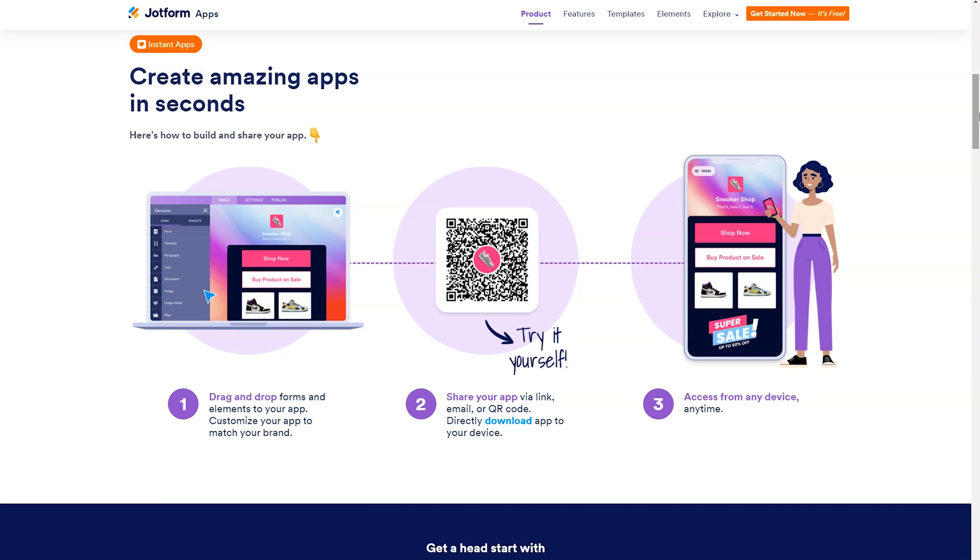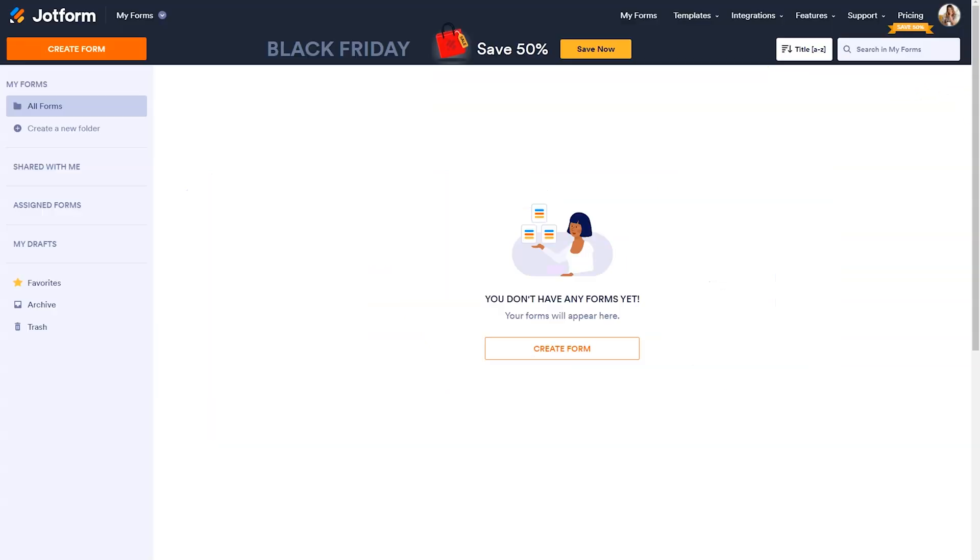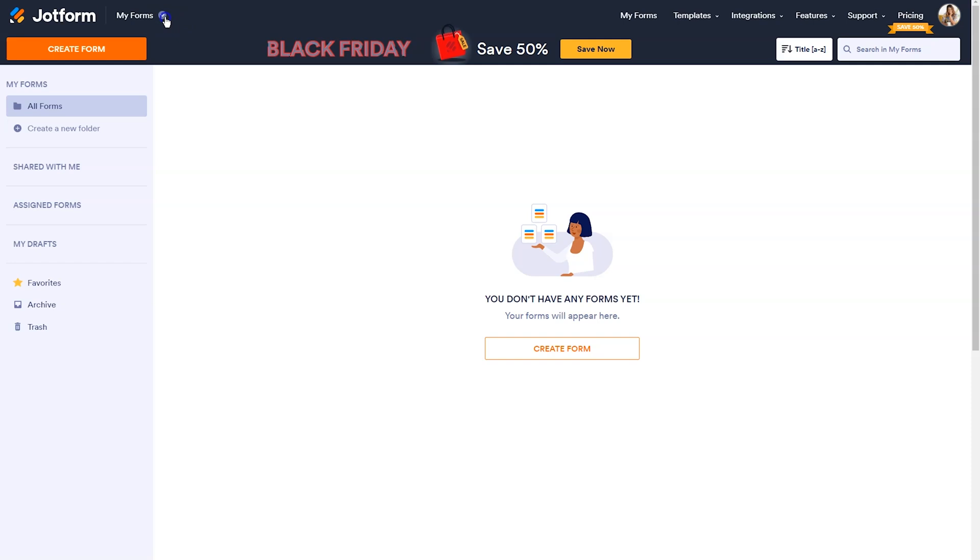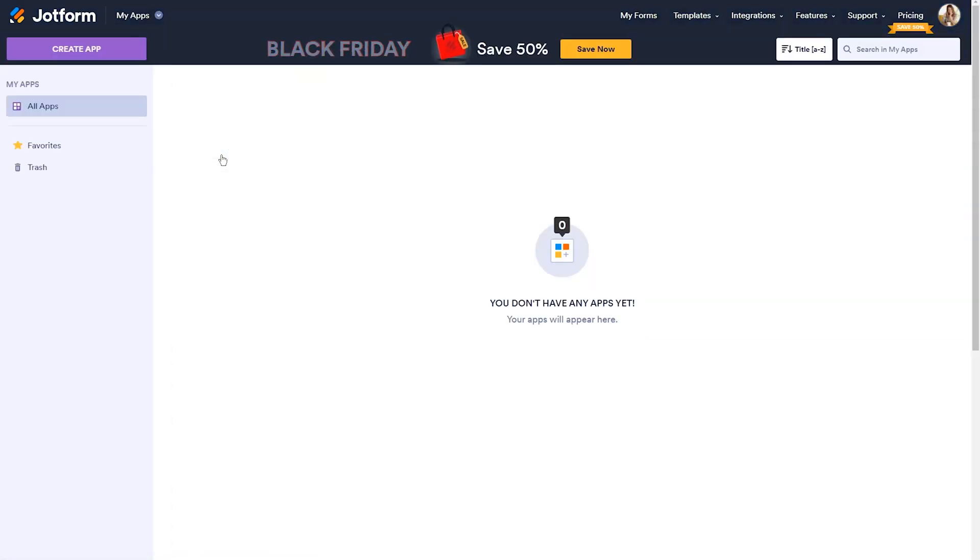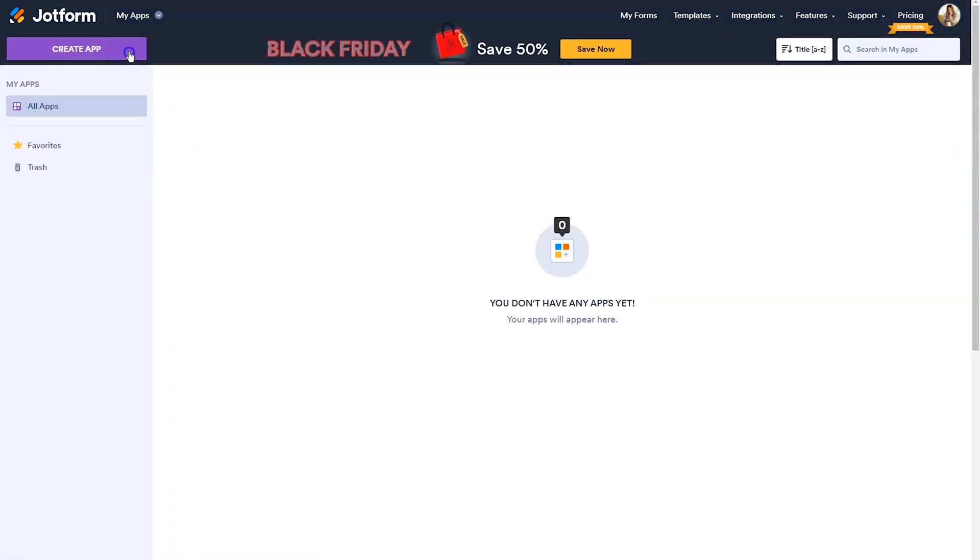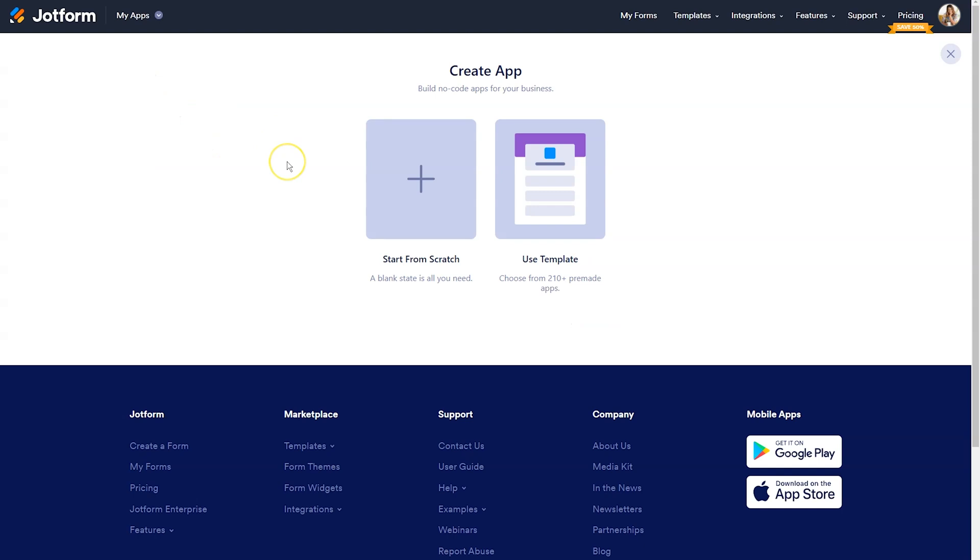So to open up JotForm apps, you'll want to log into your JotForm account and click in the top left-hand corner by My Forms and switch it to My Apps. From there, you will see a purple button that says create app and give that a click. You can start from scratch or you can utilize a template.